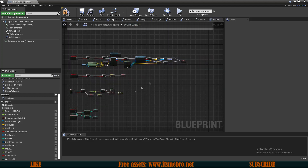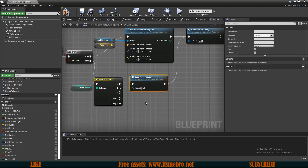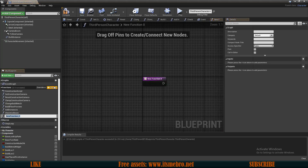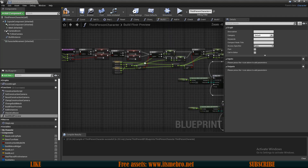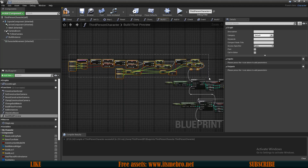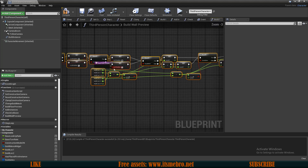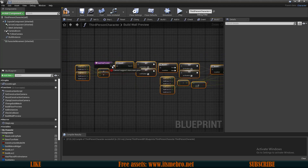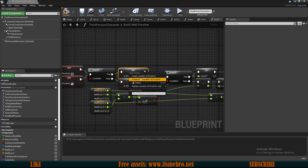Now let's go to our construction mode. I'll create a new function called 'build wall preview'. I'll open the build floor preview as well and copy the top portion — everything except the function node — and paste it into the build wall preview.